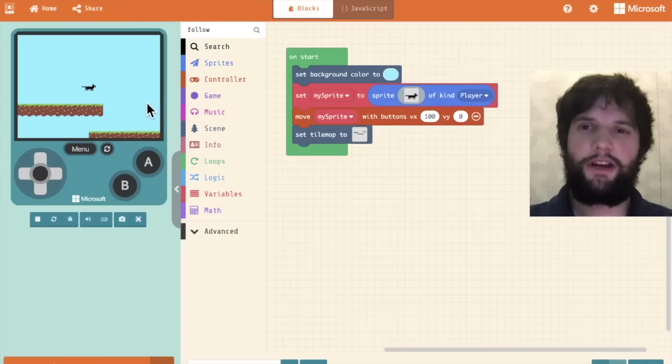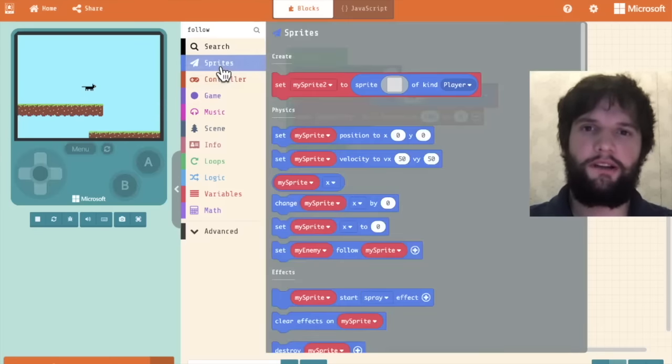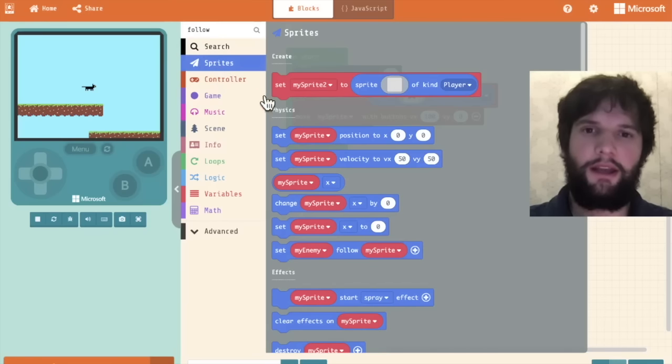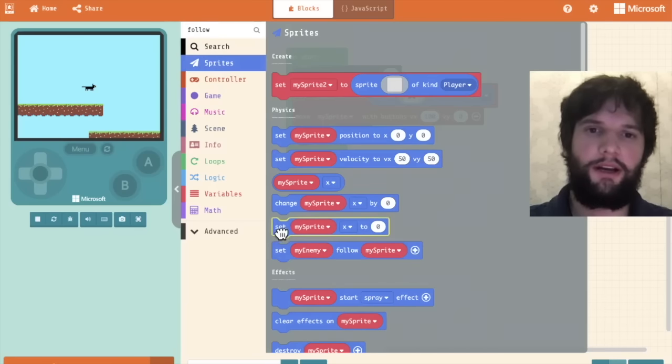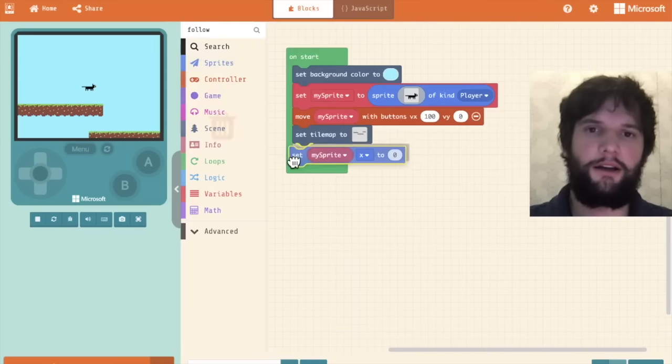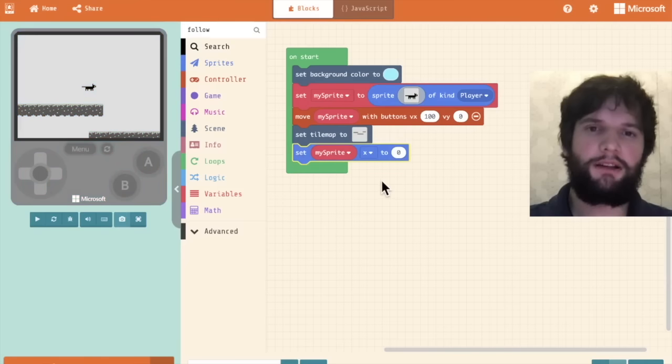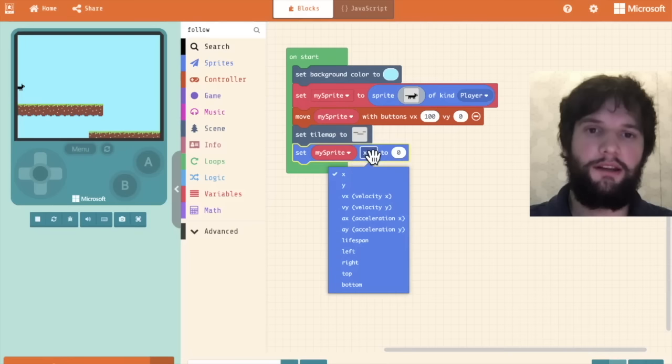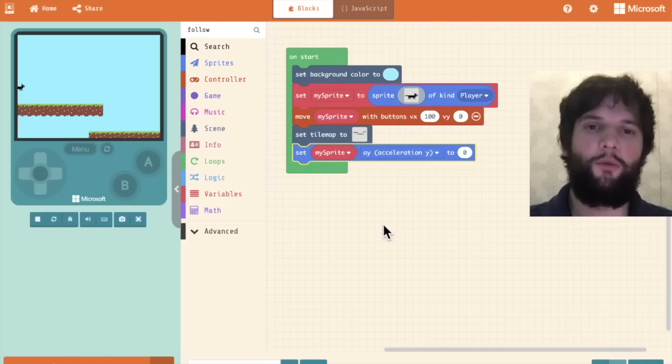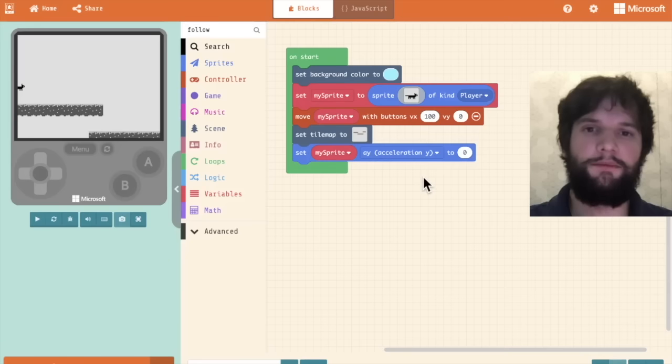To make our character fall downwards, I'm going to go to the sprites category and drag out the set my sprite x block. This block lets us set many different properties on our sprite. In this case, I want to set the acceleration in the y direction.